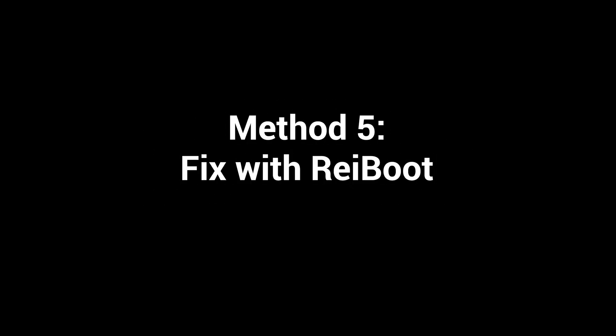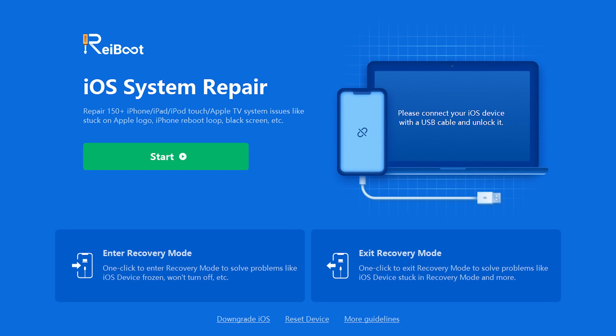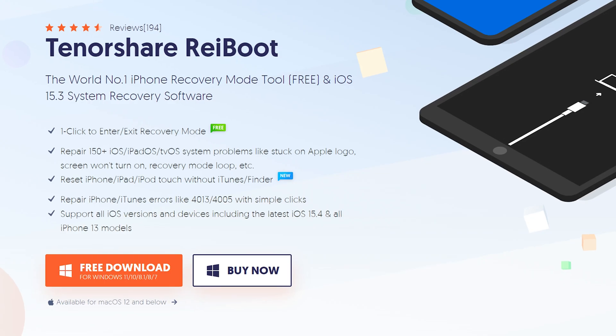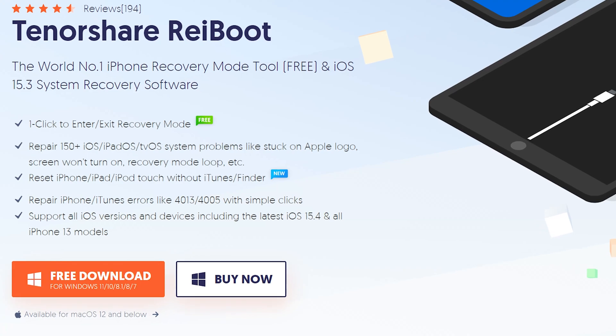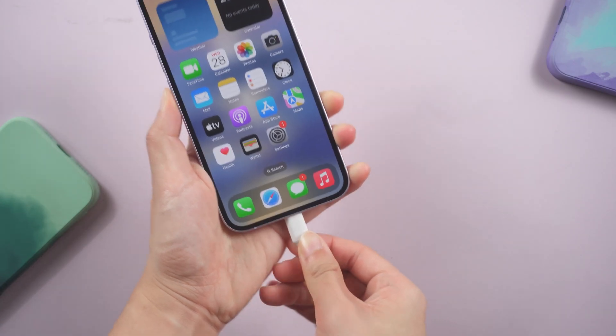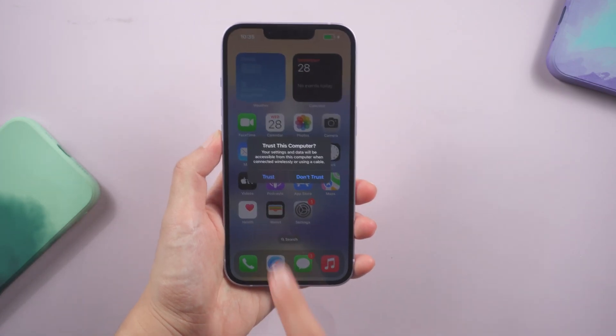Method 5, Fix with Rayboot. If the above methods can't help you, you can try this repair tool called Rayboot. It can repair some potential issues that you don't know. Once downloaded, connect your phone to the PC.